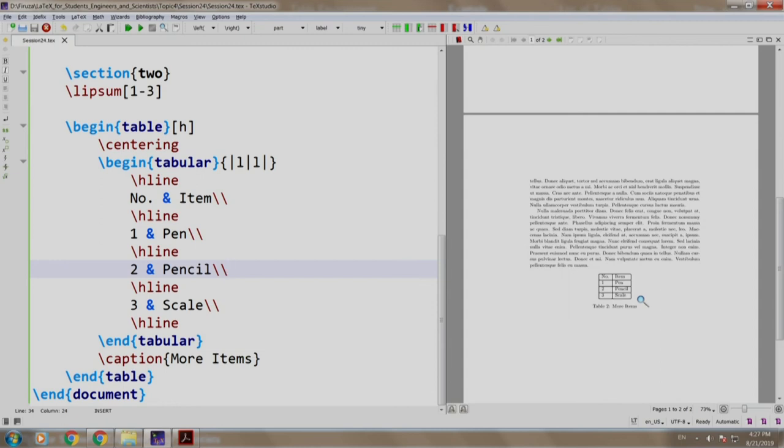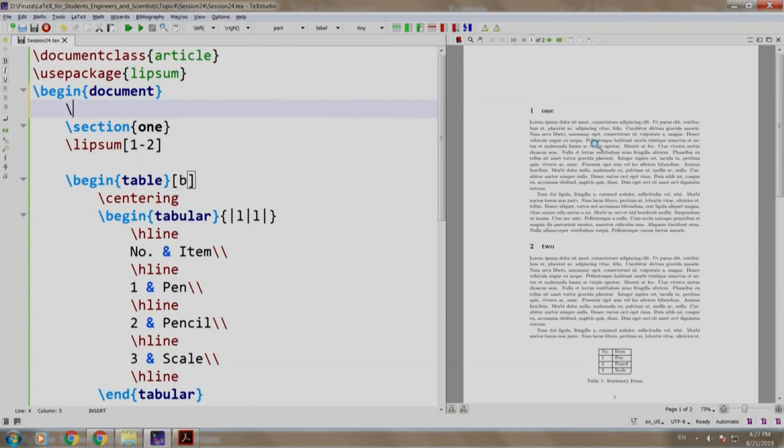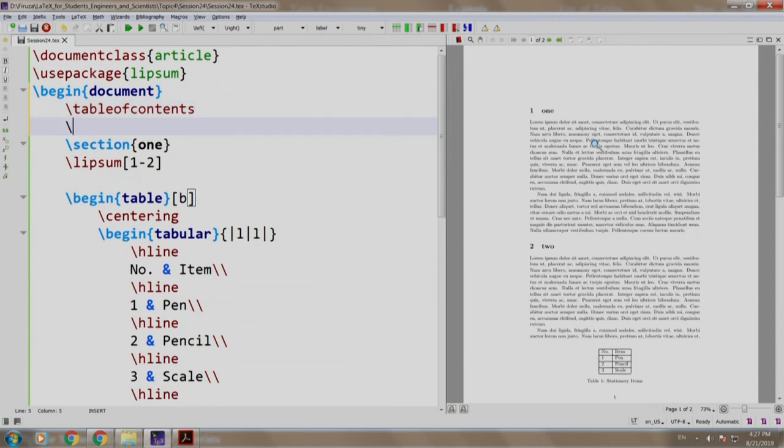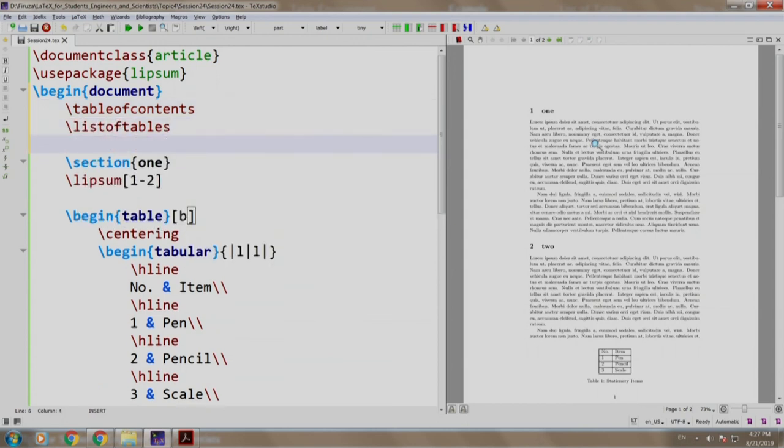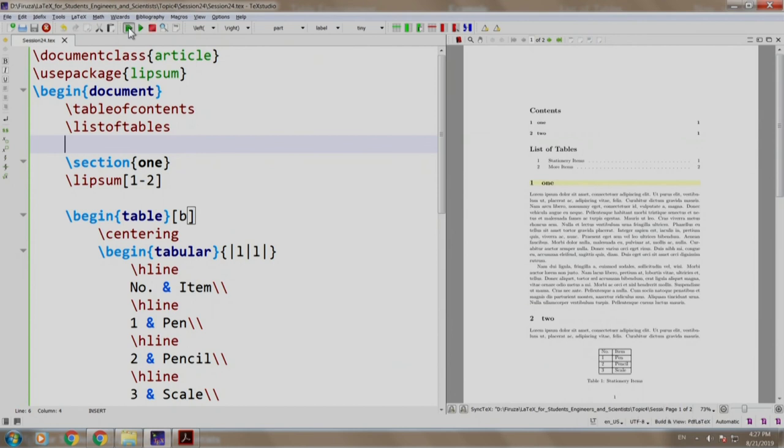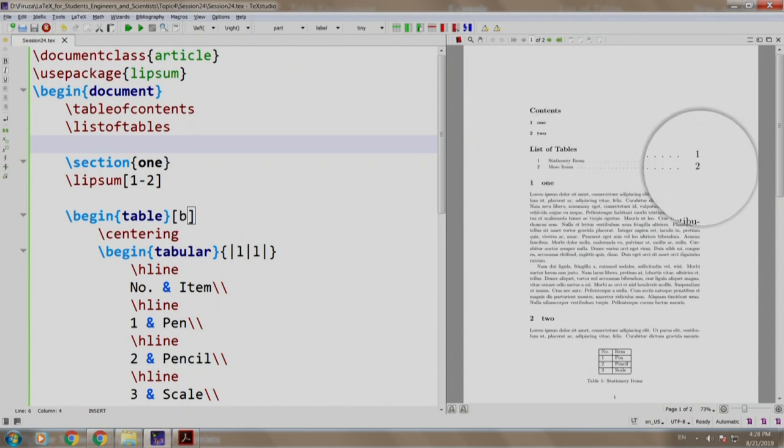If you recall, the command slash table of contents creates table of contents. Similarly, slash list of tables will display the list of tables and the page numbers. We usually write this command after the table of contents command. Let us write slash table of contents and slash list of tables. Let us build and run two times to generate the table of contents and list of tables. As you can see, LaTeX has listed out the captions of both the tables along with their respective page numbers.